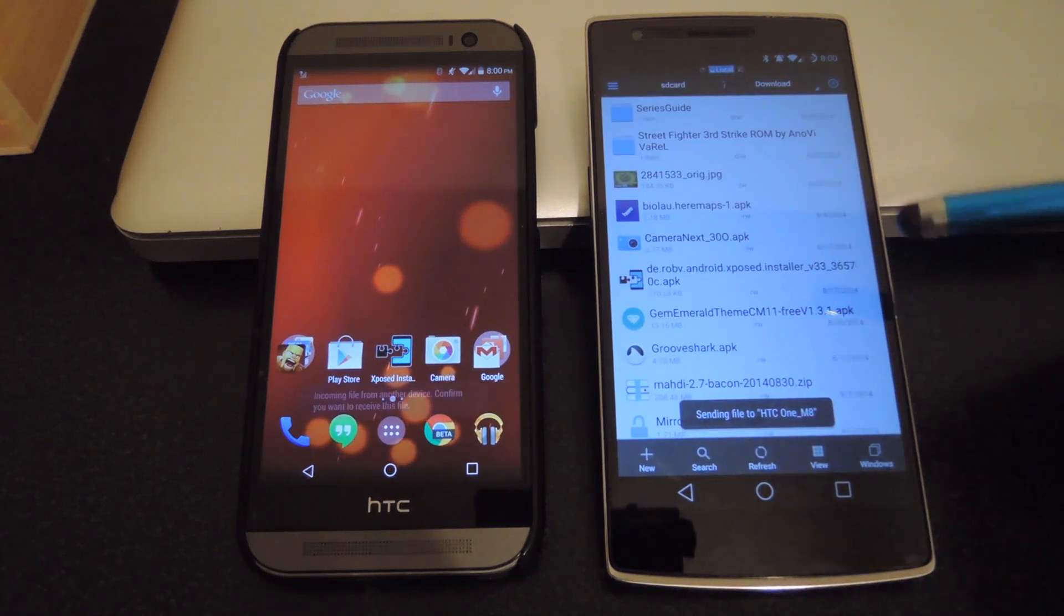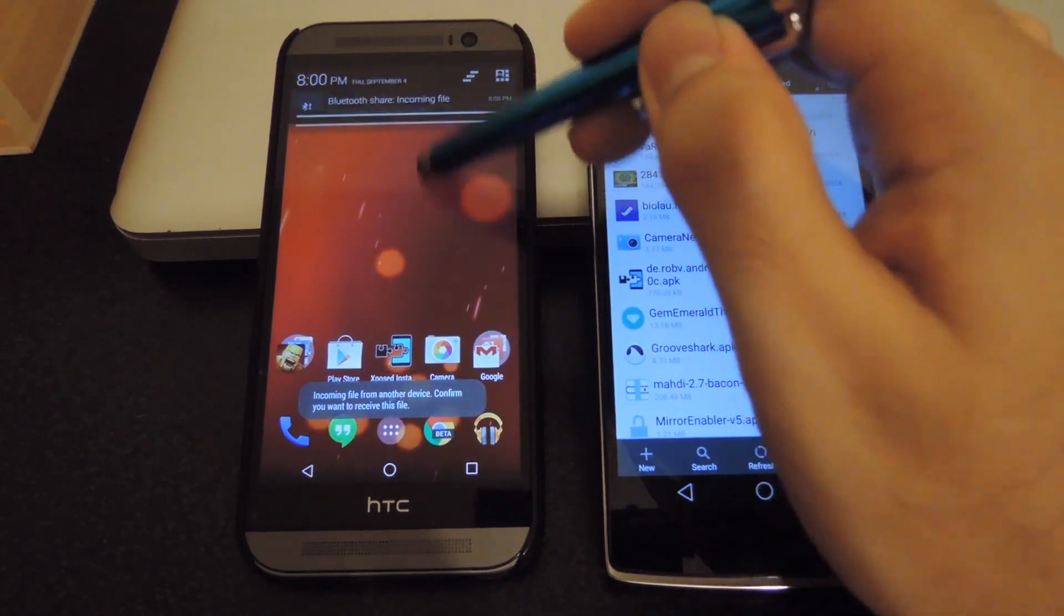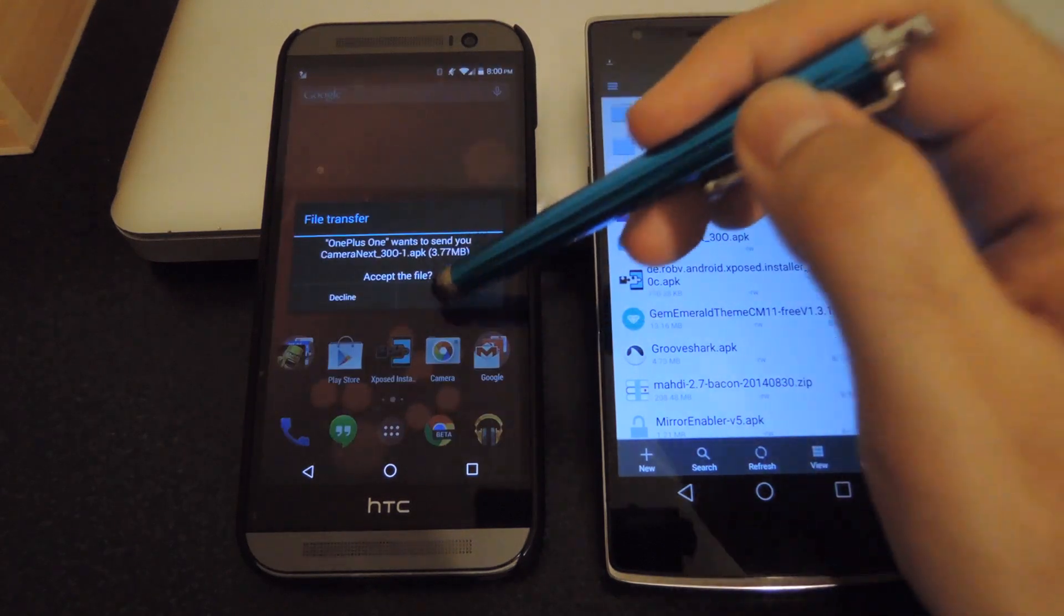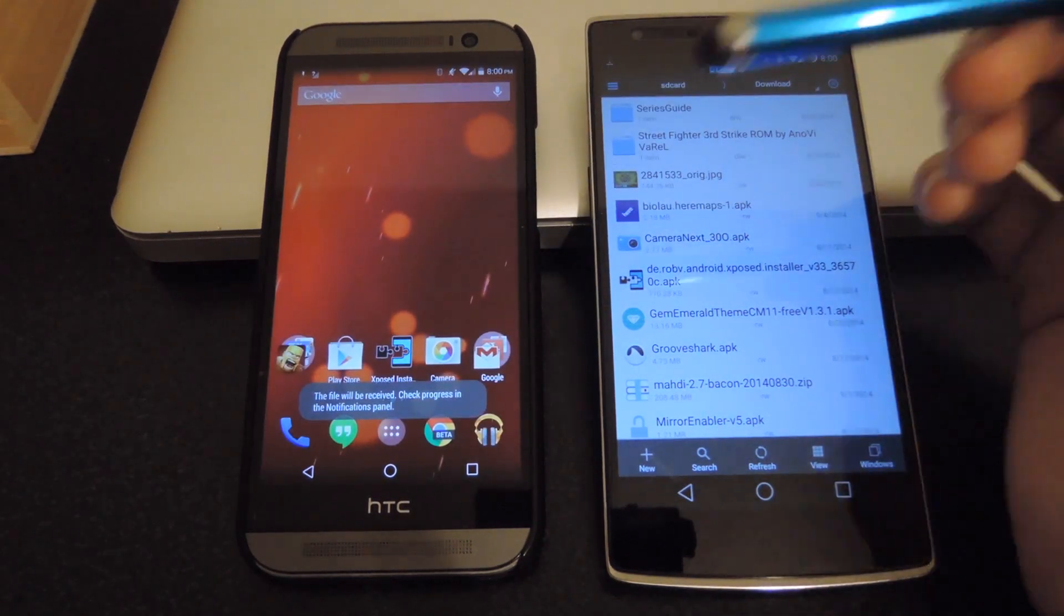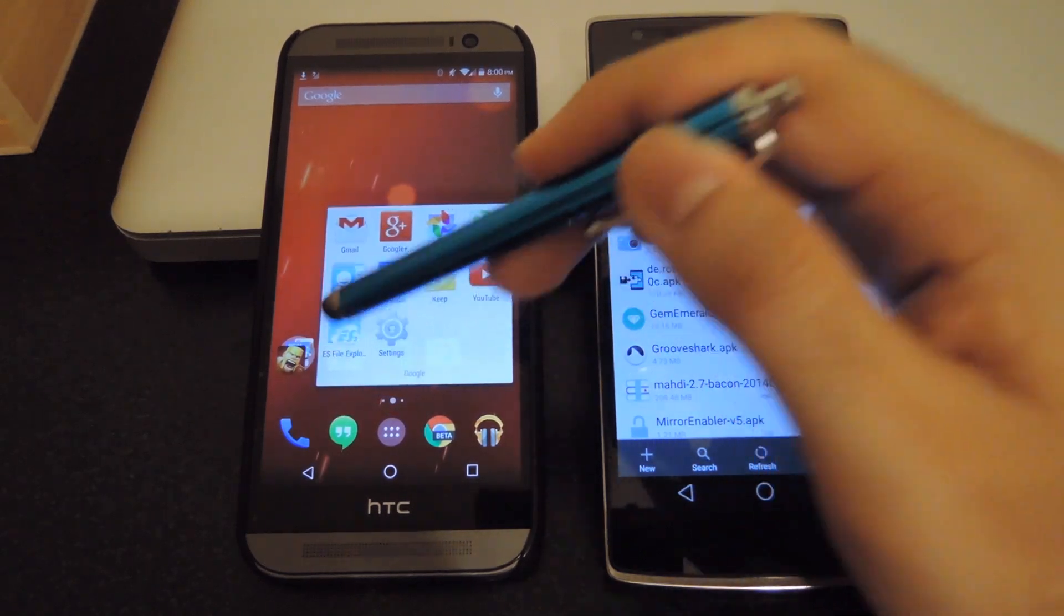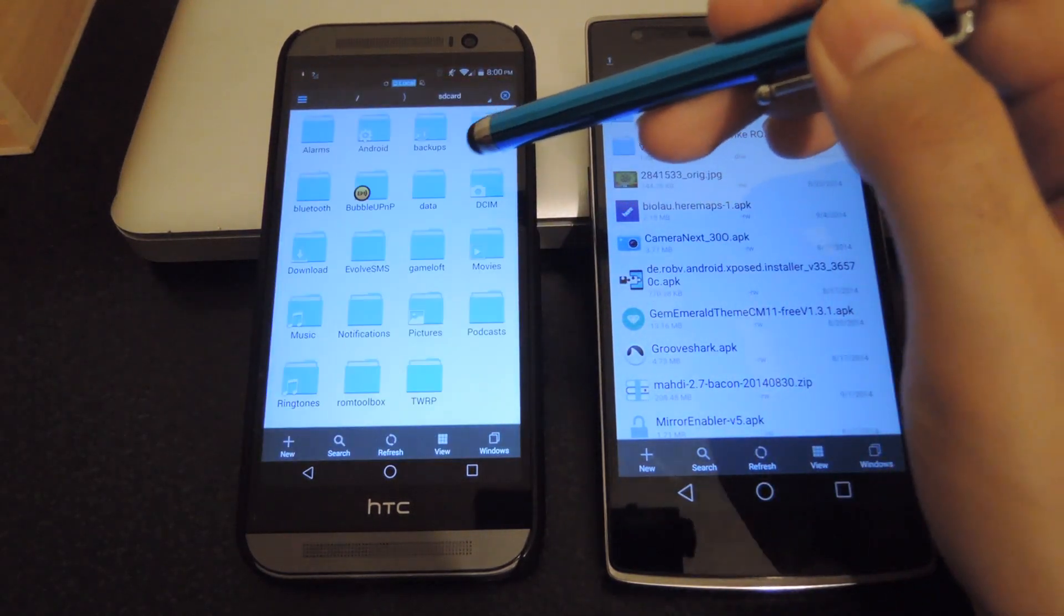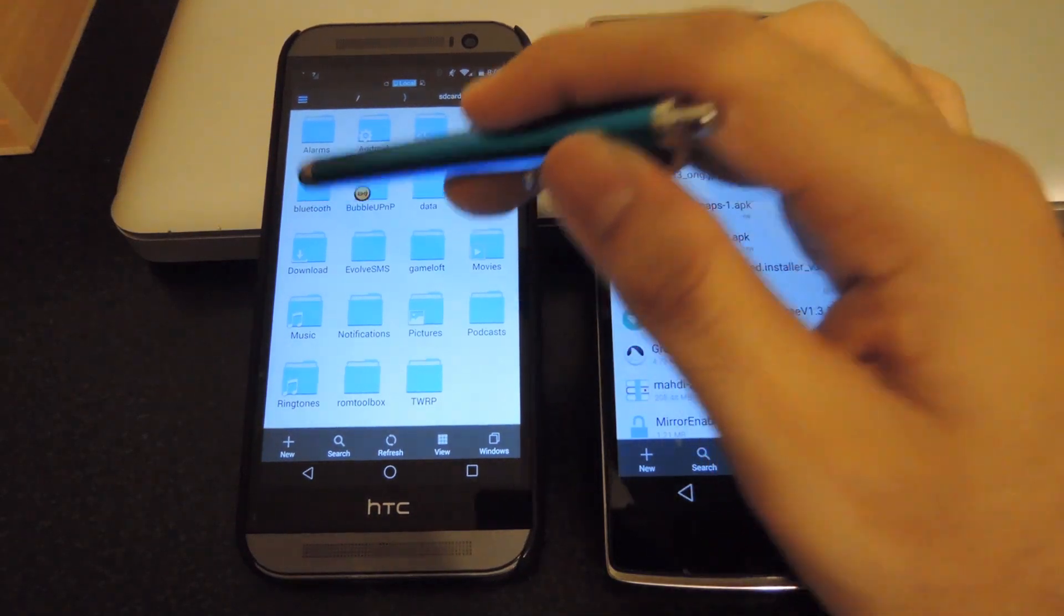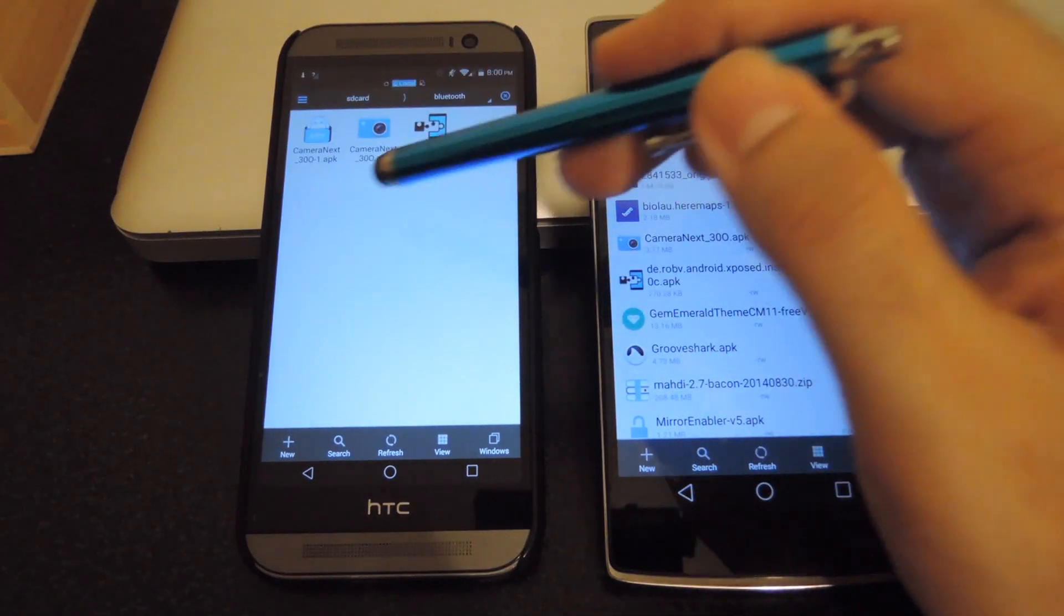Now that will send over to my device. I got the notification about an incoming file. Go ahead and tap that. Accept it. And I'll go ahead and download right over. Now all the files that you do download will be stored in your SD card or internal storage, whichever storage has the Bluetooth folder installed on it.